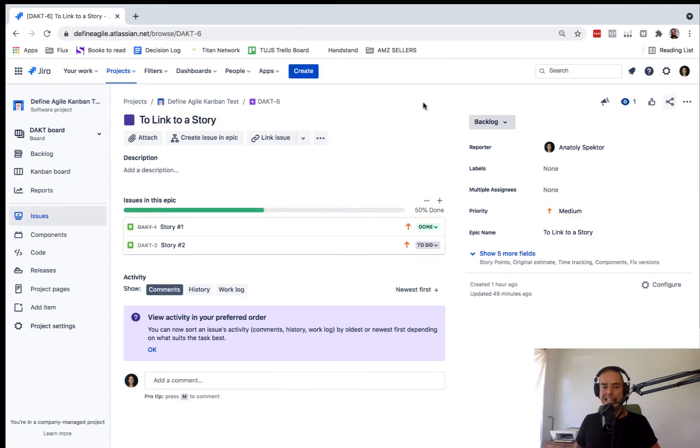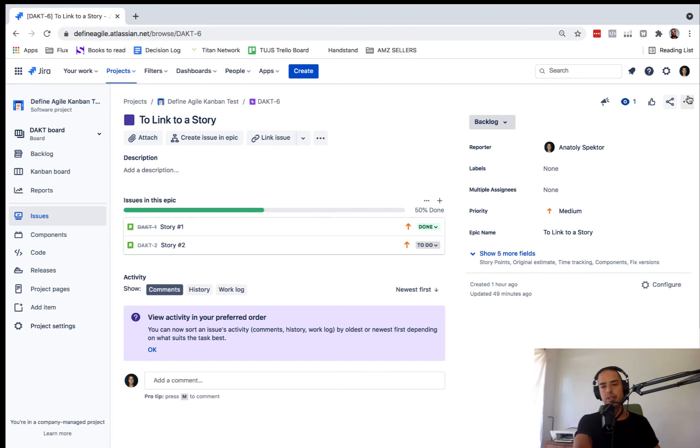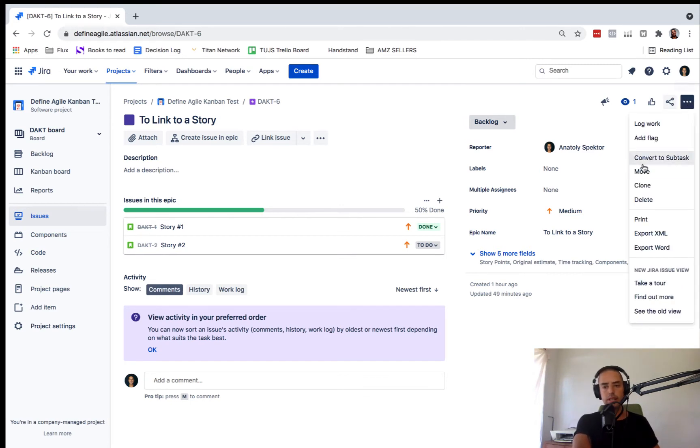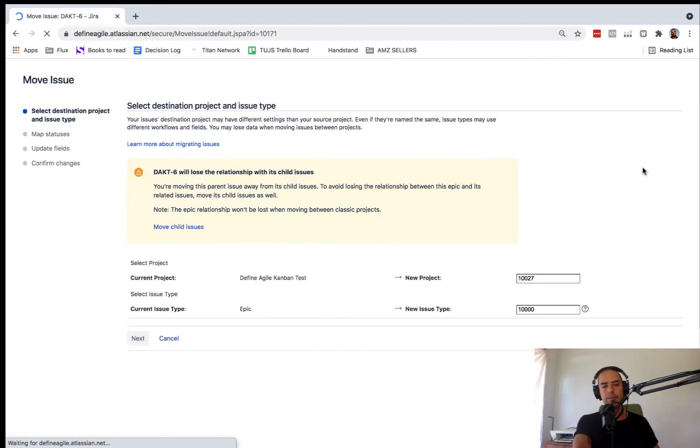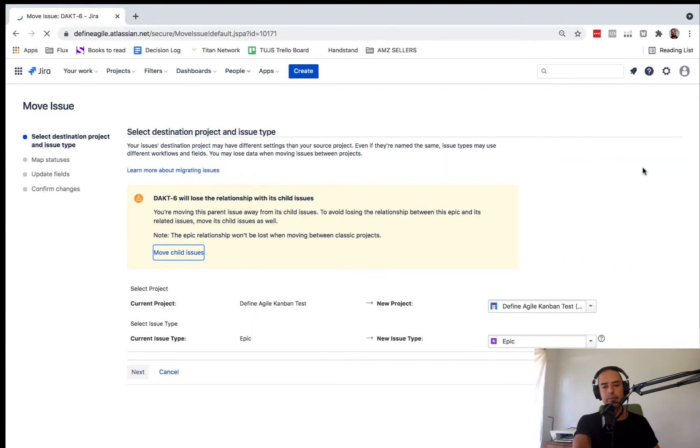Here we are in the Epic view. The next thing we need to do is click on three dots, click on move, and here we are.